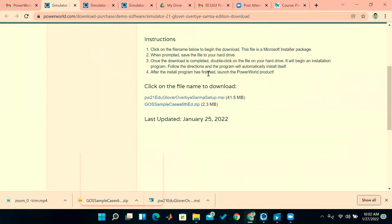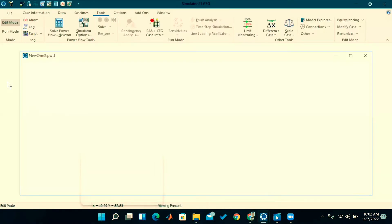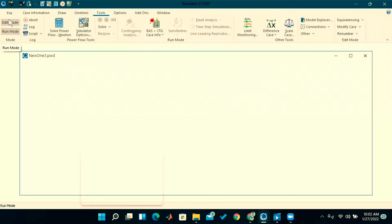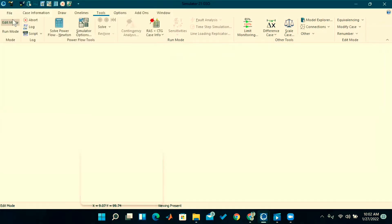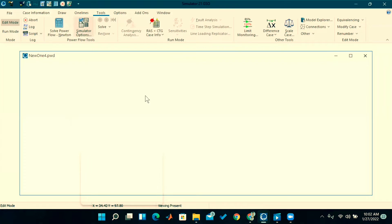In my laptop, this PowerWorld Simulator software is already installed, so I will open it directly. After installation, you will get the PowerWorld Simulator window like this. First, what we have to do is open a new file — for that click on File in the top left corner, then click on New Case. If you click on that, you will get this window.